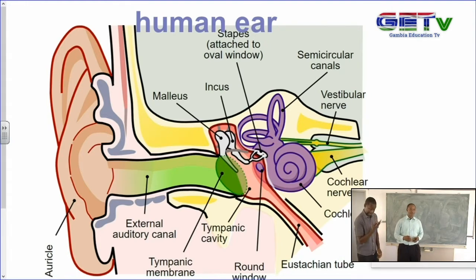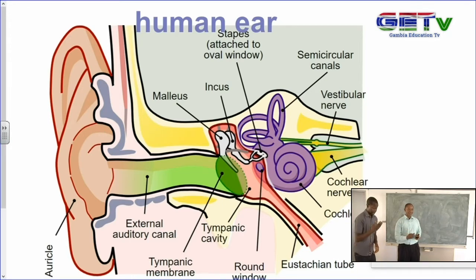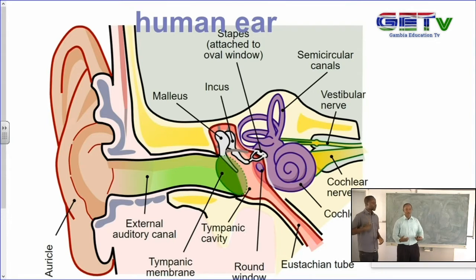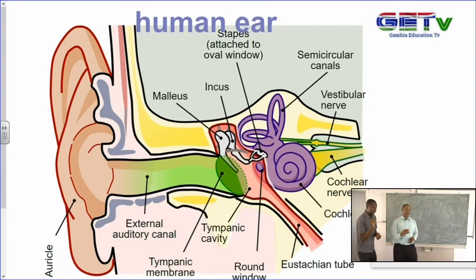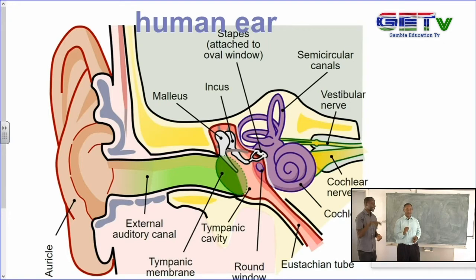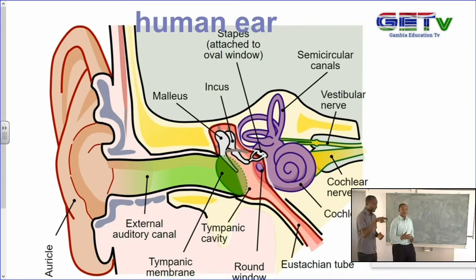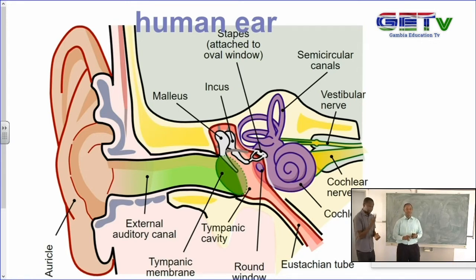For example, when people get drunk with alcohol, the semi-circular canals are not functioning properly, and you can see such people find it difficult to maintain their posture. The nerve from the semi-circular canal is called the vestibular nerve, and you have the nerve from the cochlea — the cochlear nerve. These two together form the auditory nerve that goes to the brain.